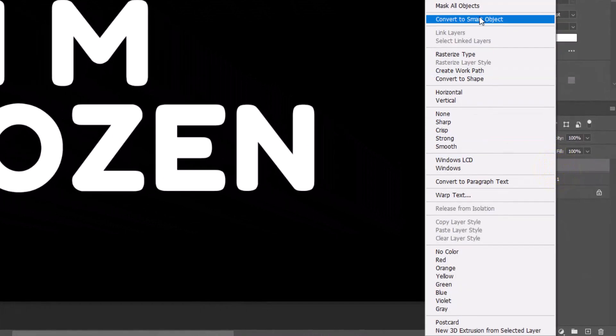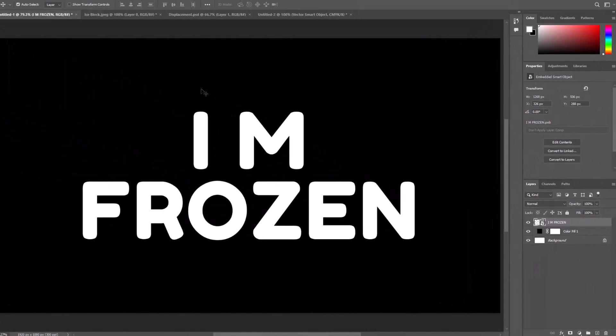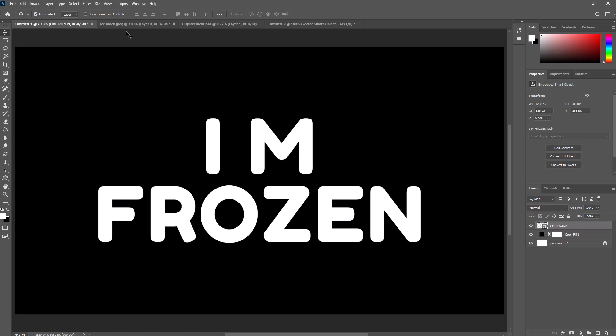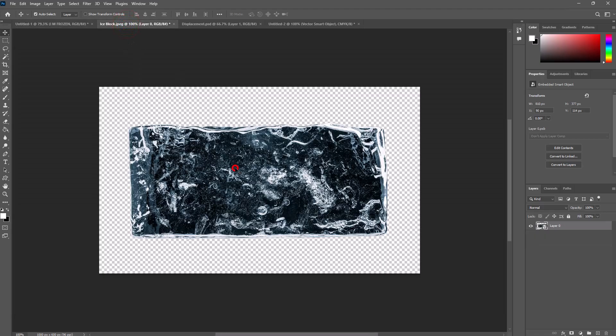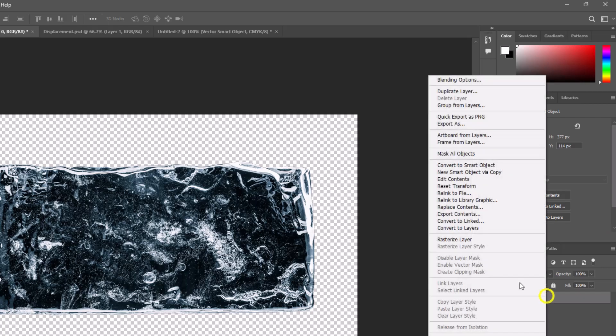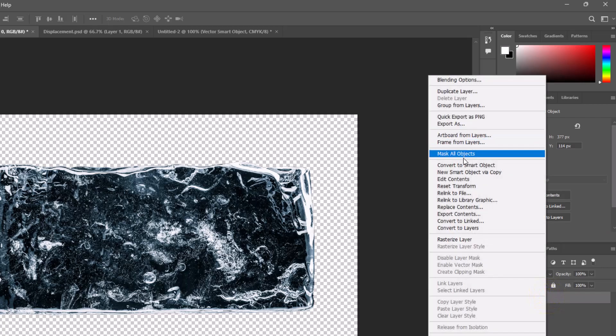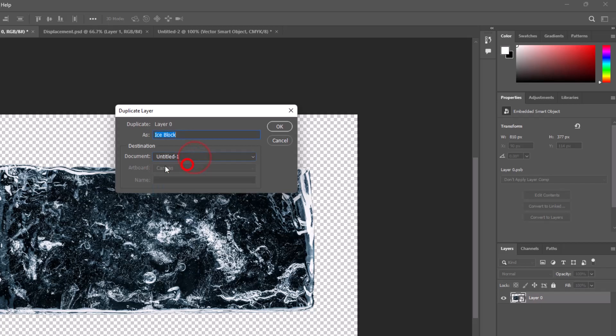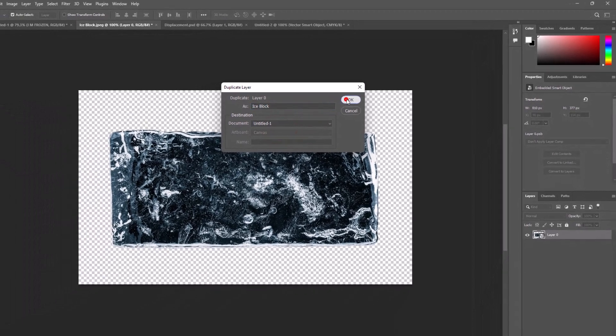Right click on the text layer and select convert to smart object. Now import ice block. Right click on the image, select duplicate layer, rename the layer name, select document, and hit OK.